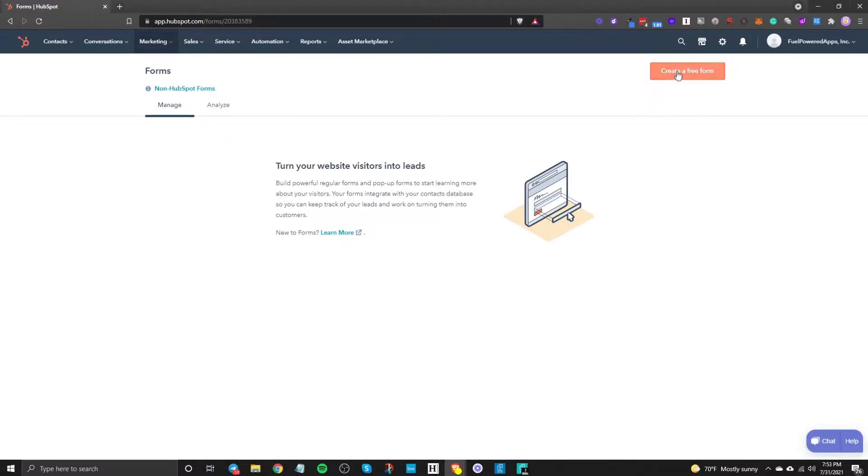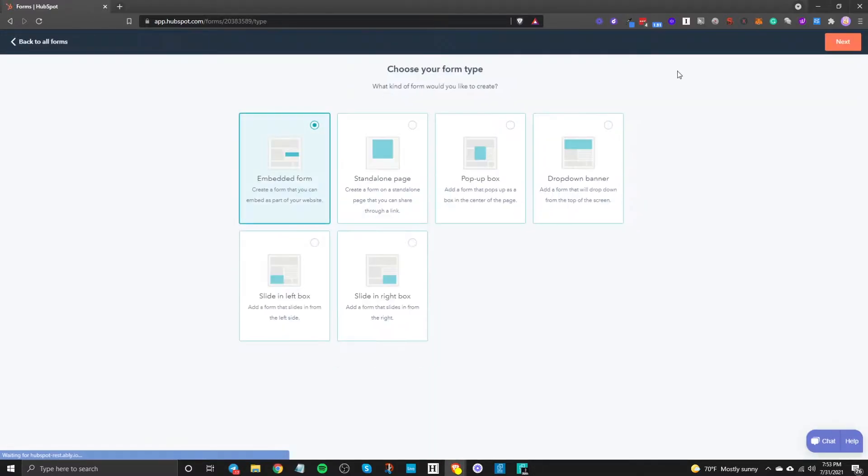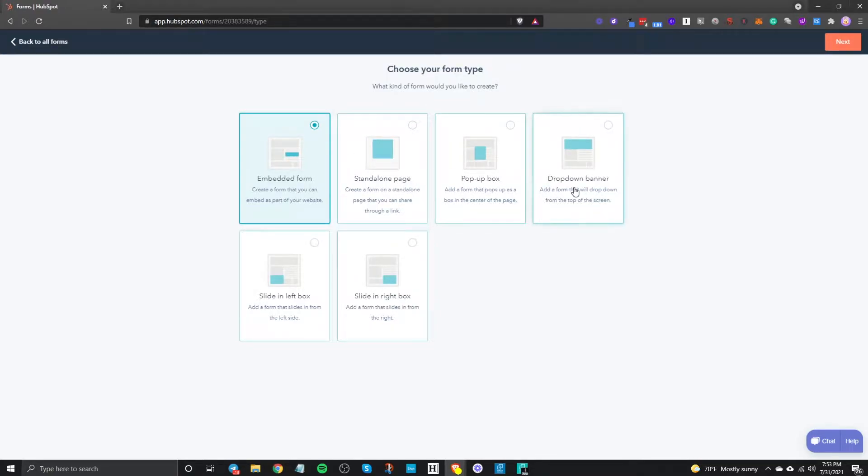Once you're here you click on create a free form. Then you're gonna be able to choose from embedded form, standalone page, pop-up box, drop down banner, slide in left box, slide in right box.